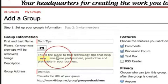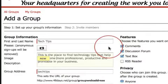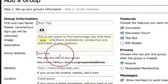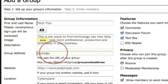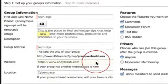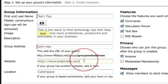The next part is to give a description of your group. This one reads: 'This is a group for finding technology tips that help you become more professional, productive, and profitable in your business.' The group address will be 48days.net/group/ followed by whatever name you want.